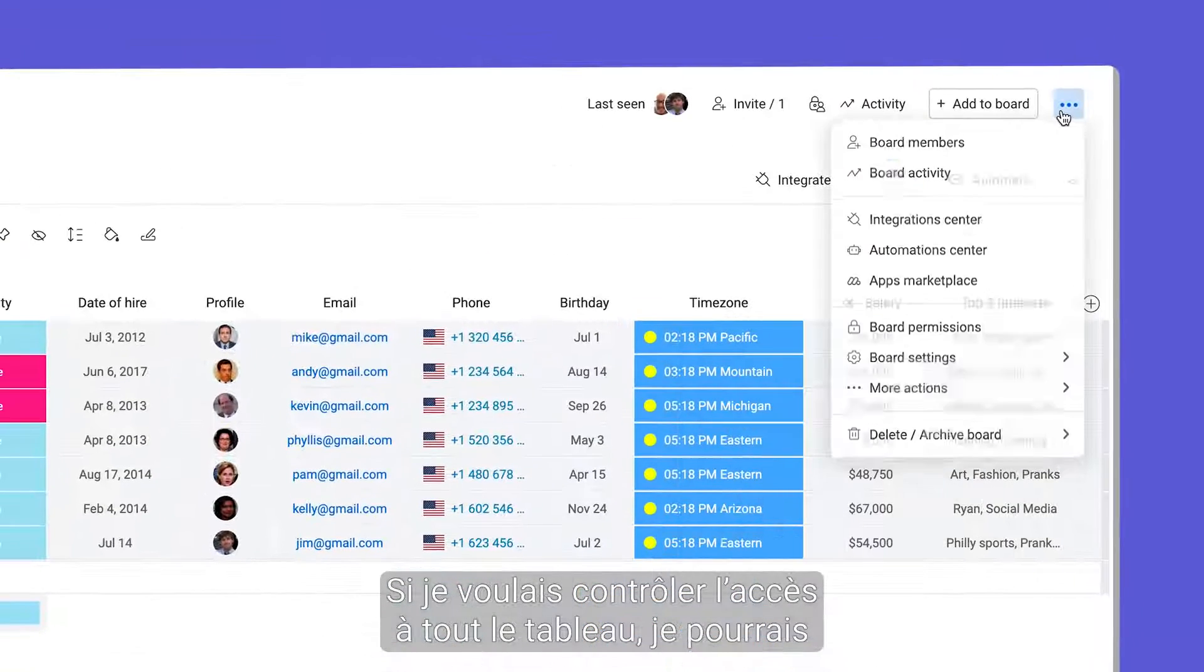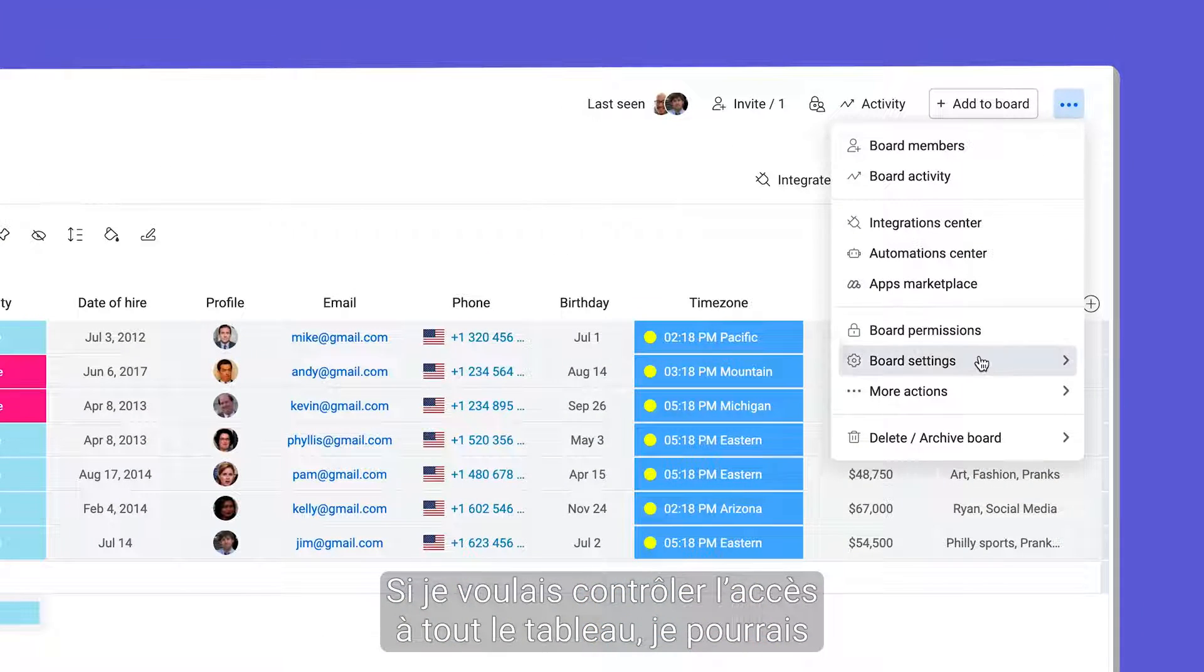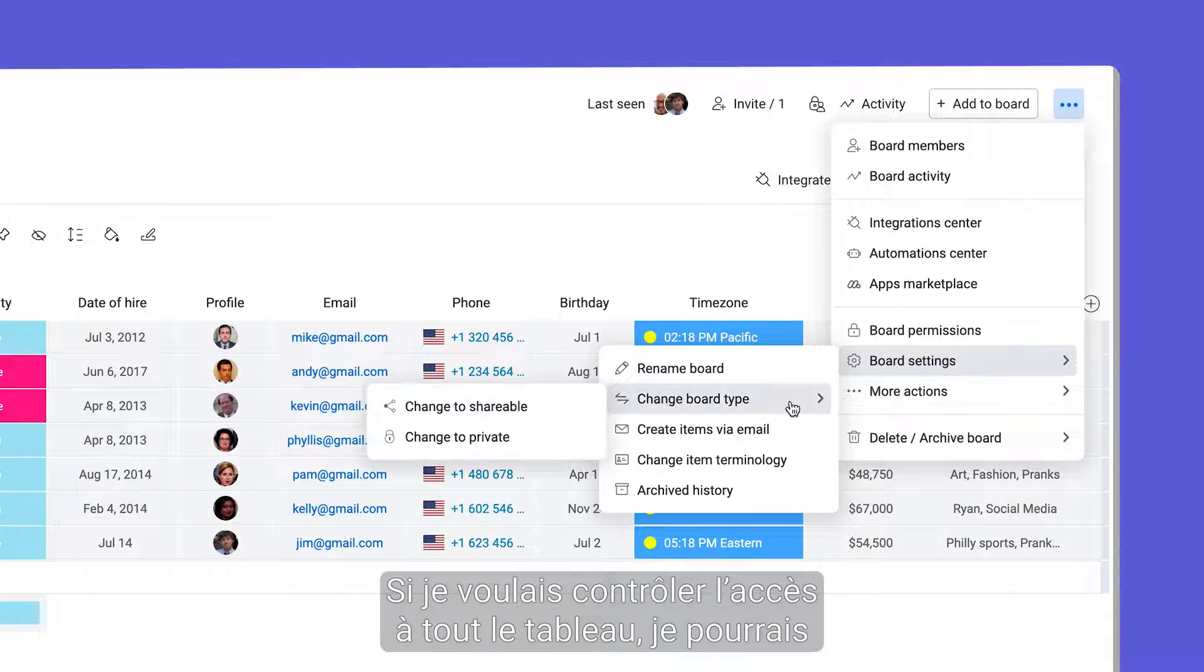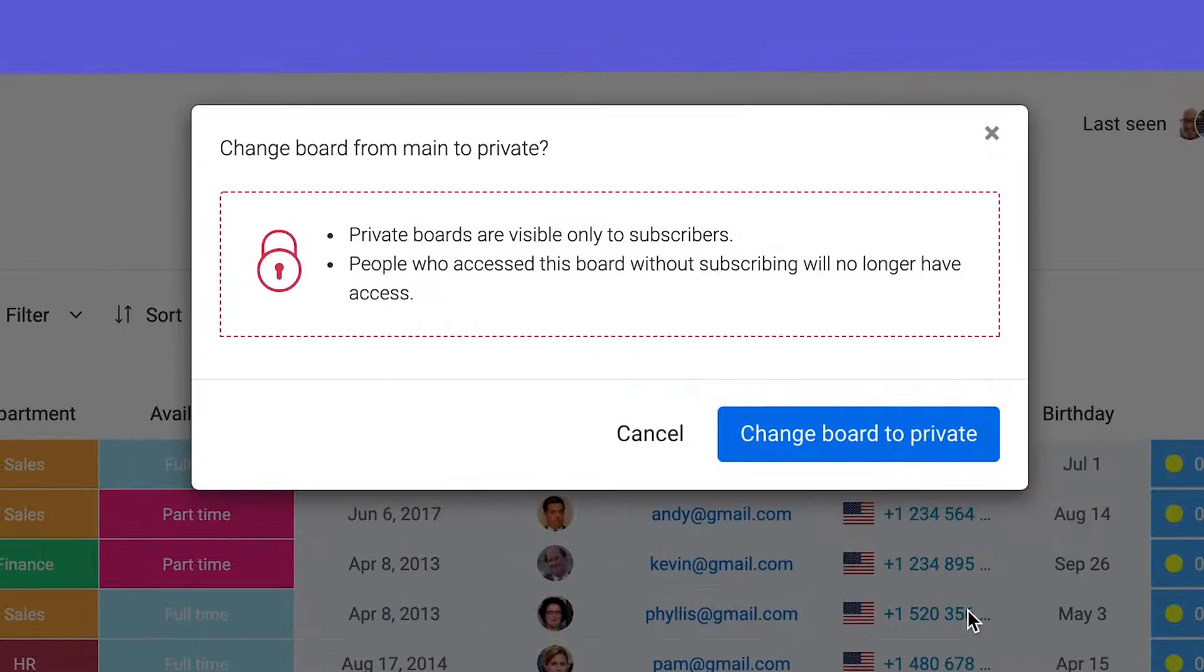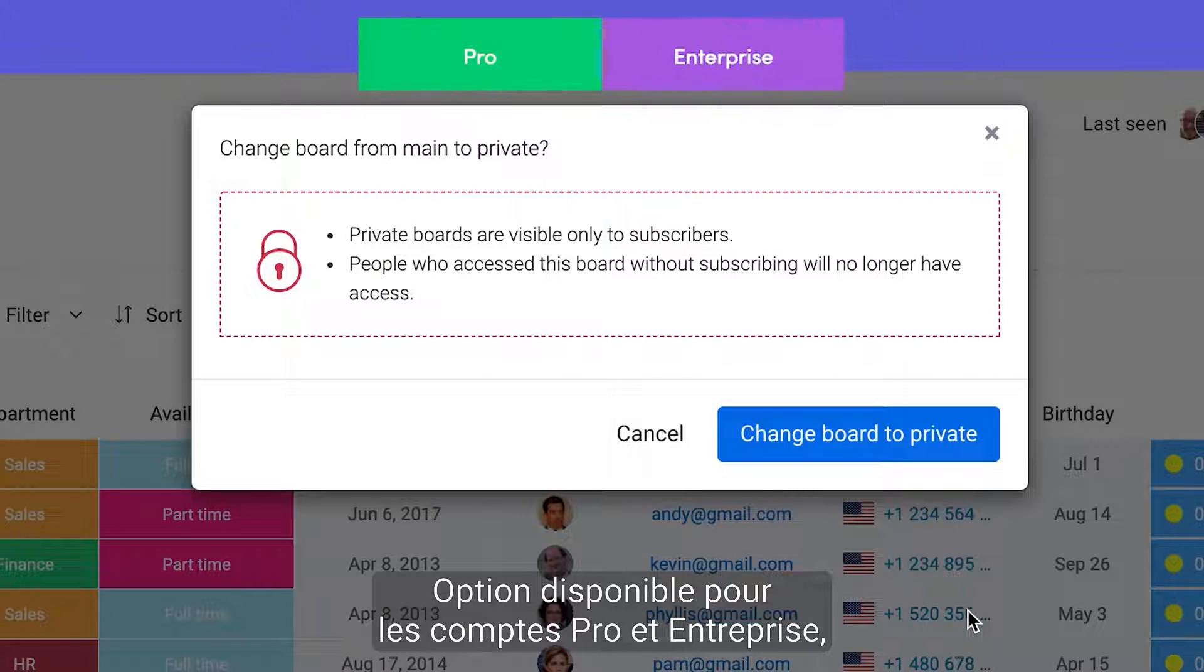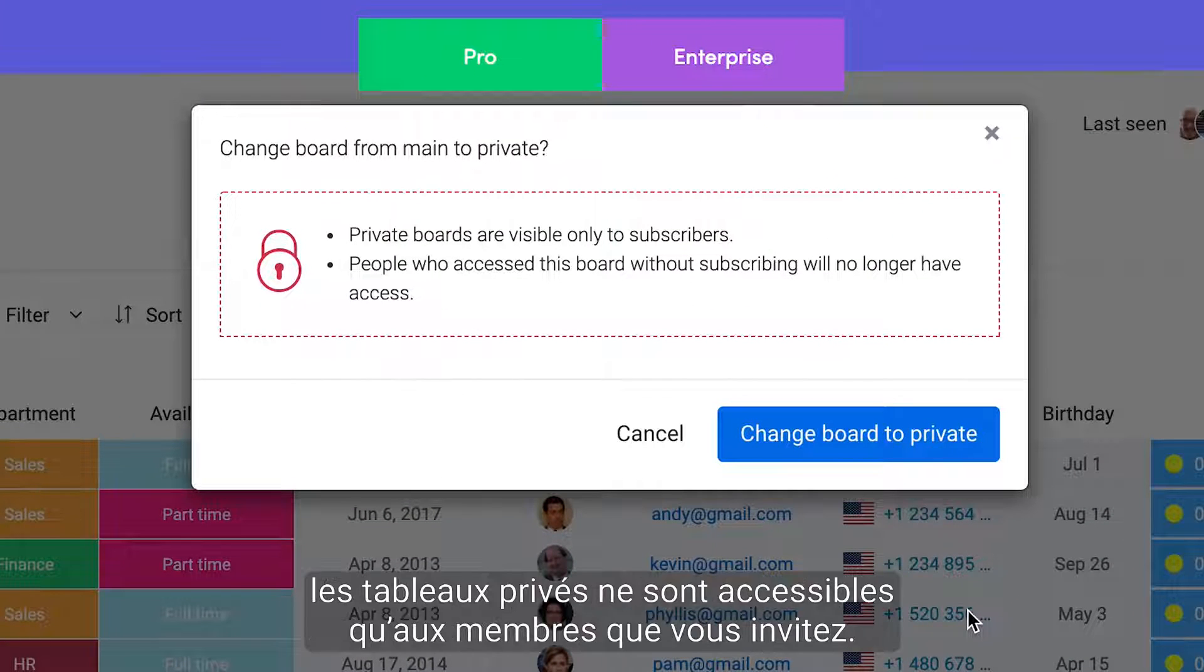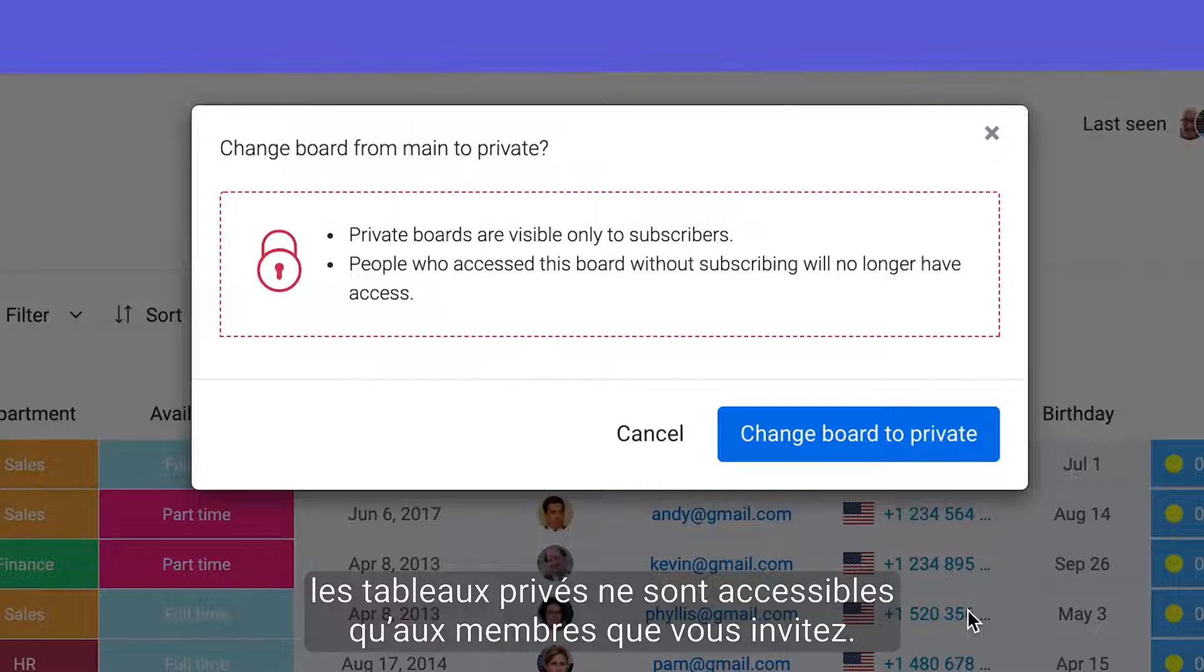If I wanted to control access to the entire board, I could change it to private. Available to pro and enterprise accounts, private boards are only accessible to the team members you invite.